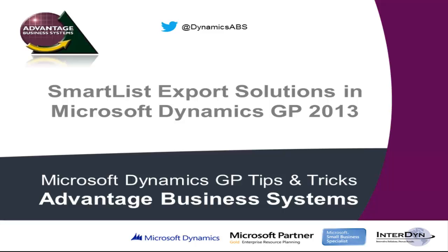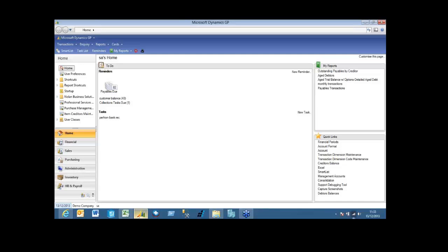SmartList export solutions. In addition to the standard features you have within SmartList of being able to export directly to an Excel spreadsheet, what you can actually do is export to a specific file, whether it be Excel or Word, and have tasks run when that file opens.